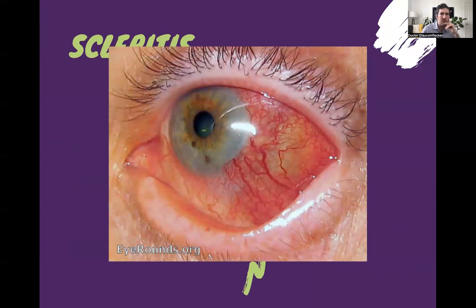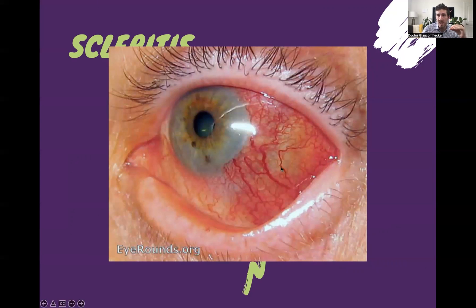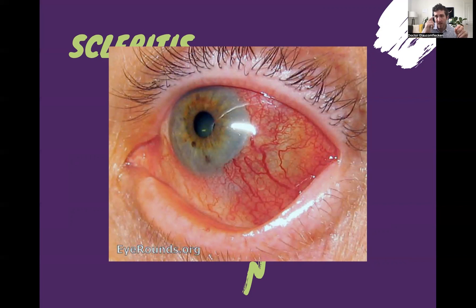Scleritis is the other rheumatologic emergency you might run into. This is the classic appearance: you get a super deep red, angry eye. Sometimes the sclera looks purplish, and that's because with scleritis the sclera can actually get thin — what you're seeing is the ciliary body, the uveal tissue underneath inside the eye. That's very dangerous. With true scleritis, patients will be exquisitely tender — just barely touching their eyeball makes them jump out of their skin — they're in so much pain from true anterior scleritis.